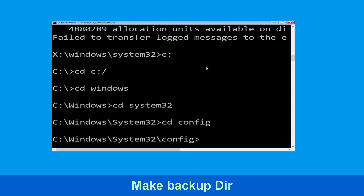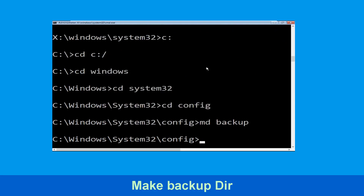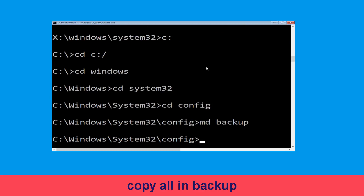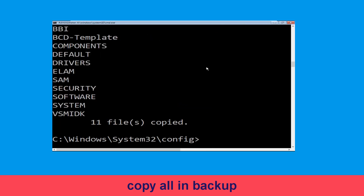Then type md backup and hit enter. Now type copy *.* backup and simply hit enter to execute the command.